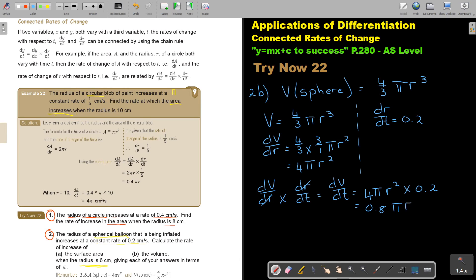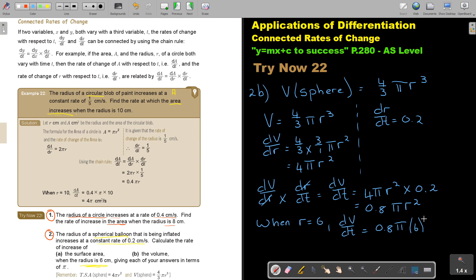DV/DT = 0.8πR². When R is 6, DV/DT = 0.8π × 6² = 0.8π × 36 = 28.8π cm³ per second. You can leave it as 28.8π — that is also accepted as an exact answer.